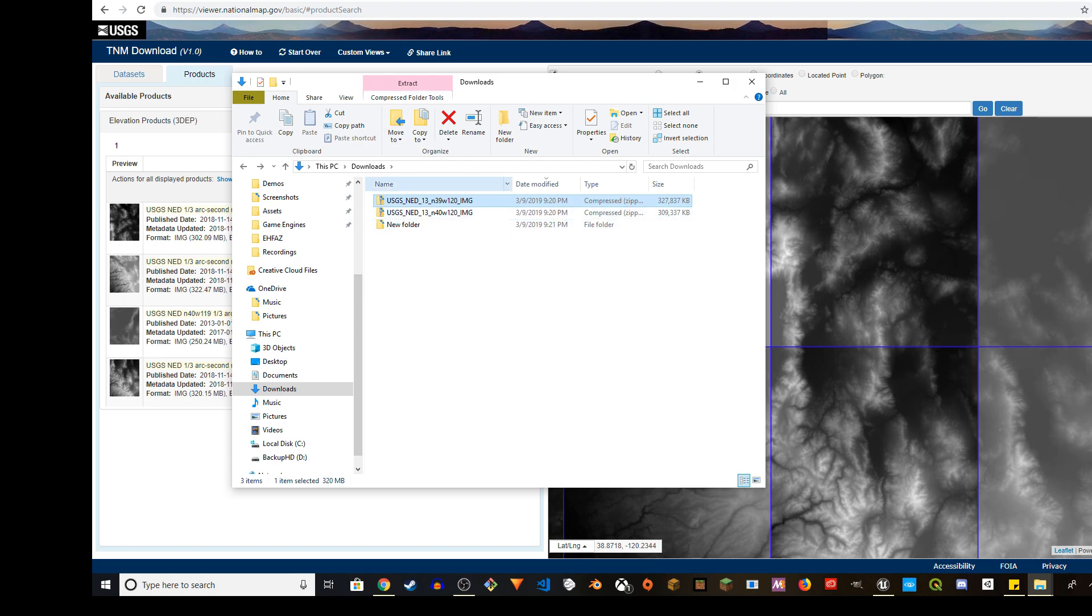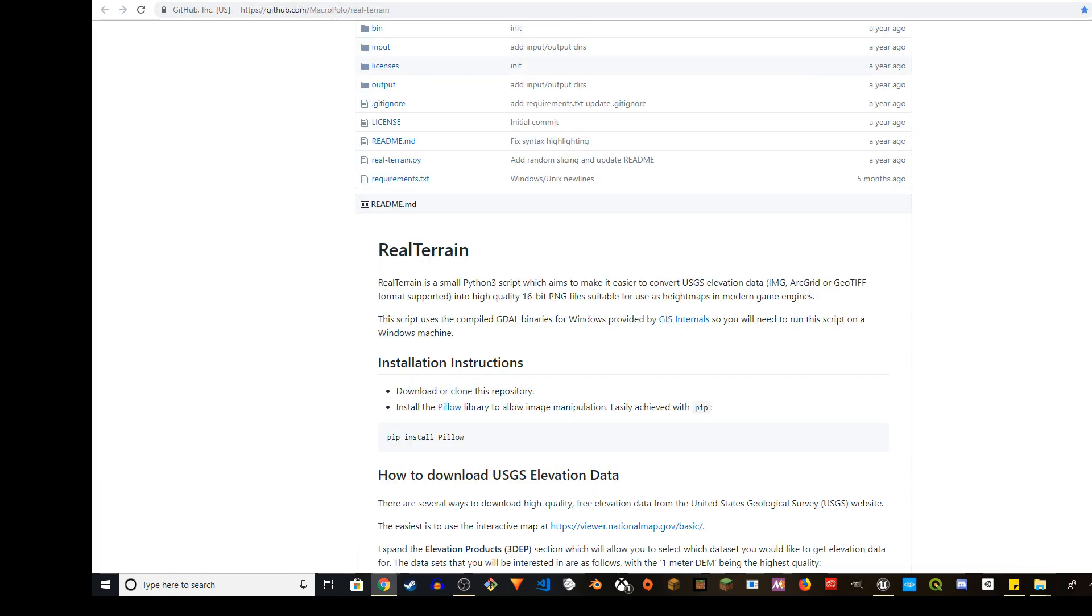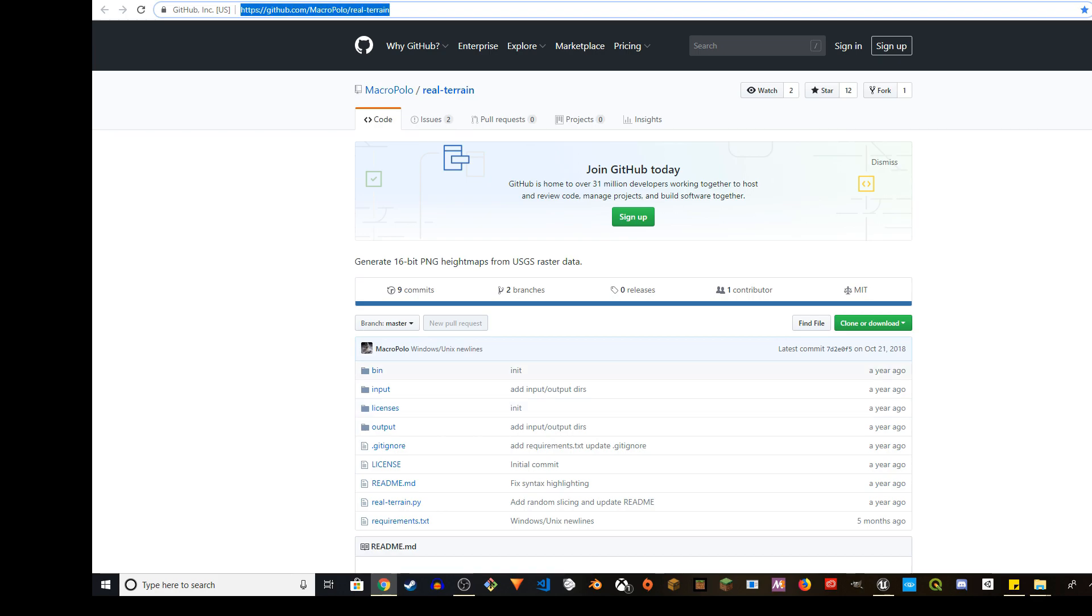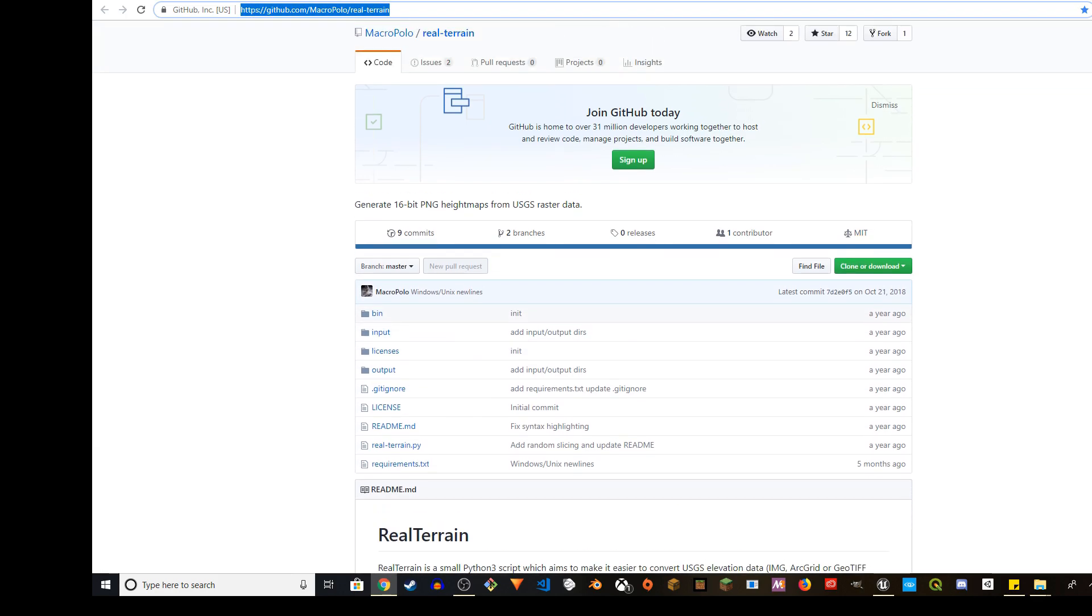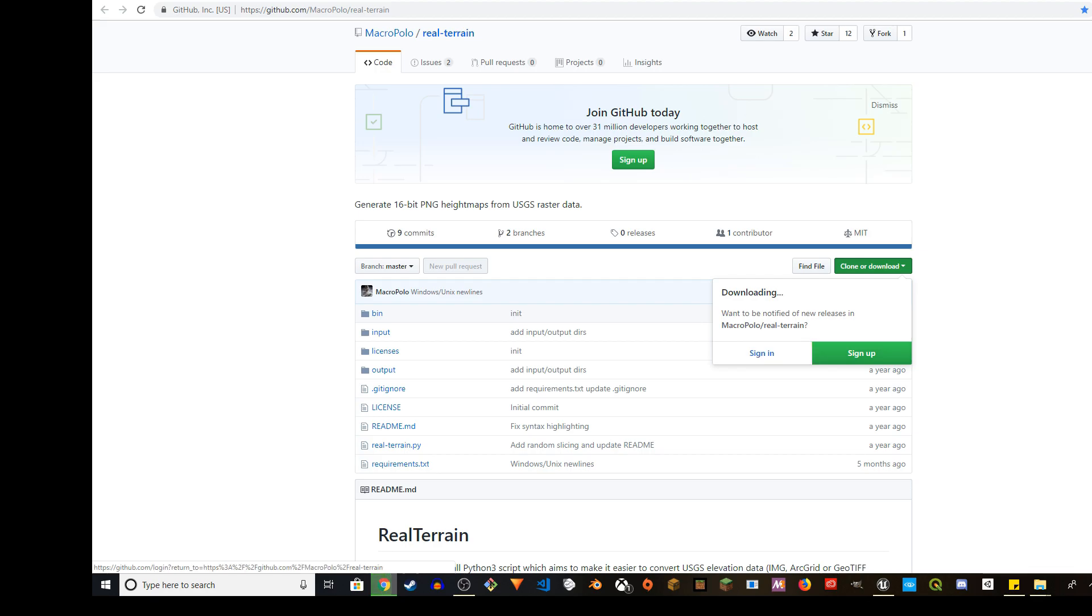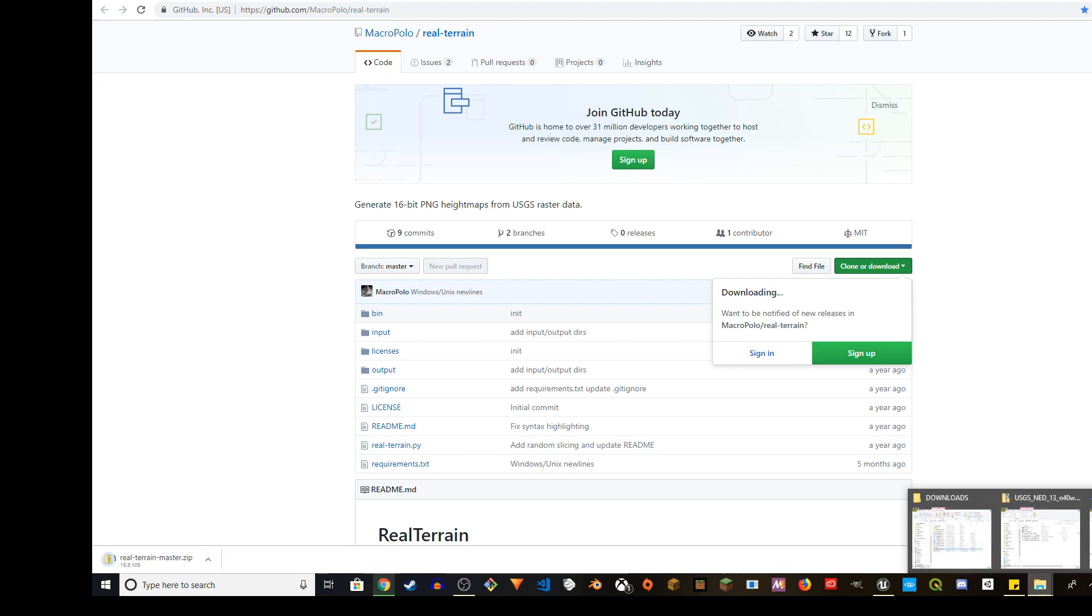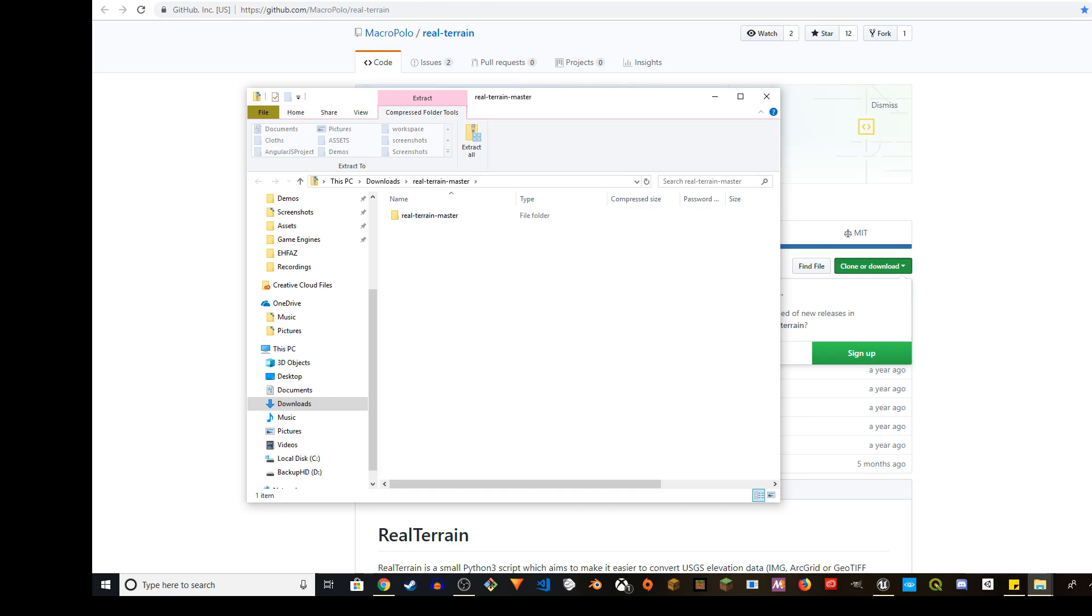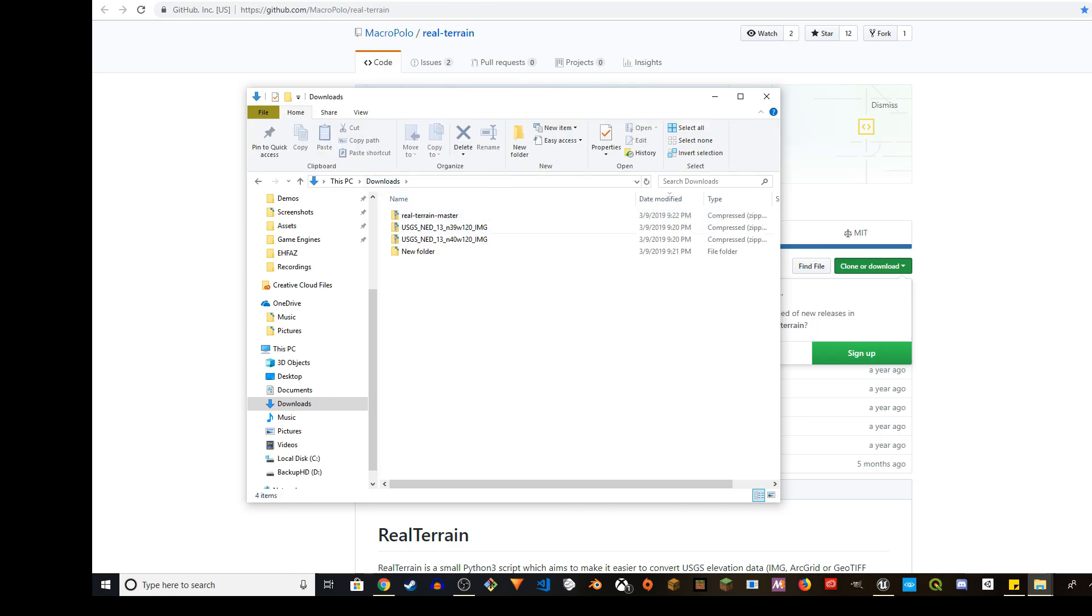There's another application that you need. If you go to github.com Marco Polo slash real hyphen terrain, I will provide the URL in the description. So it will take you to this page. You're going to go ahead and click on clone or download, and then you're going to click on download zip.